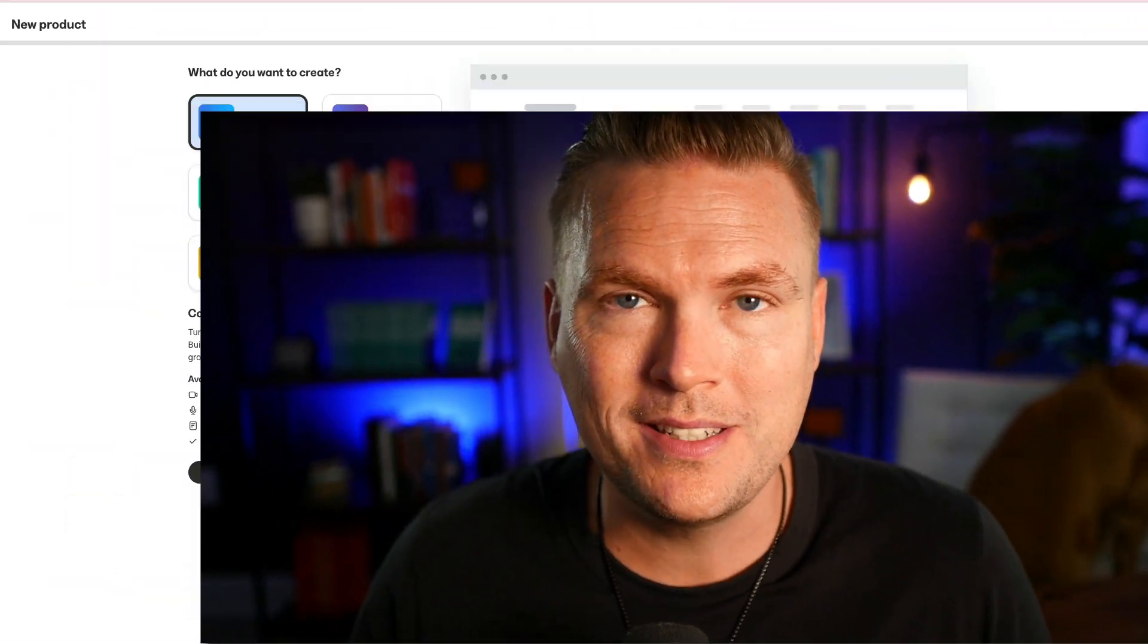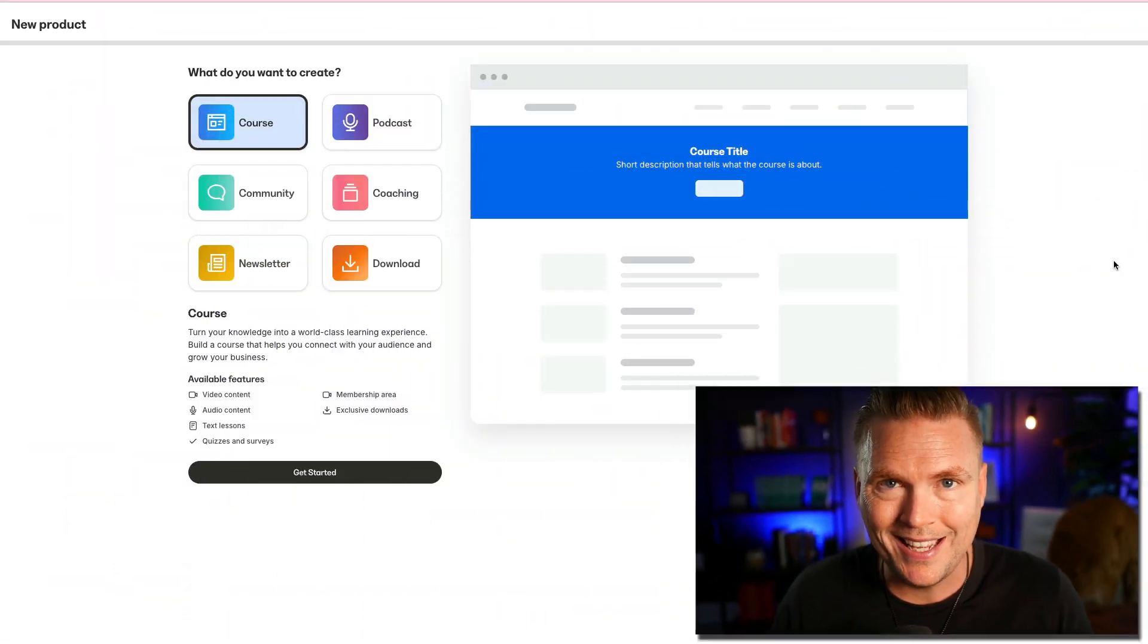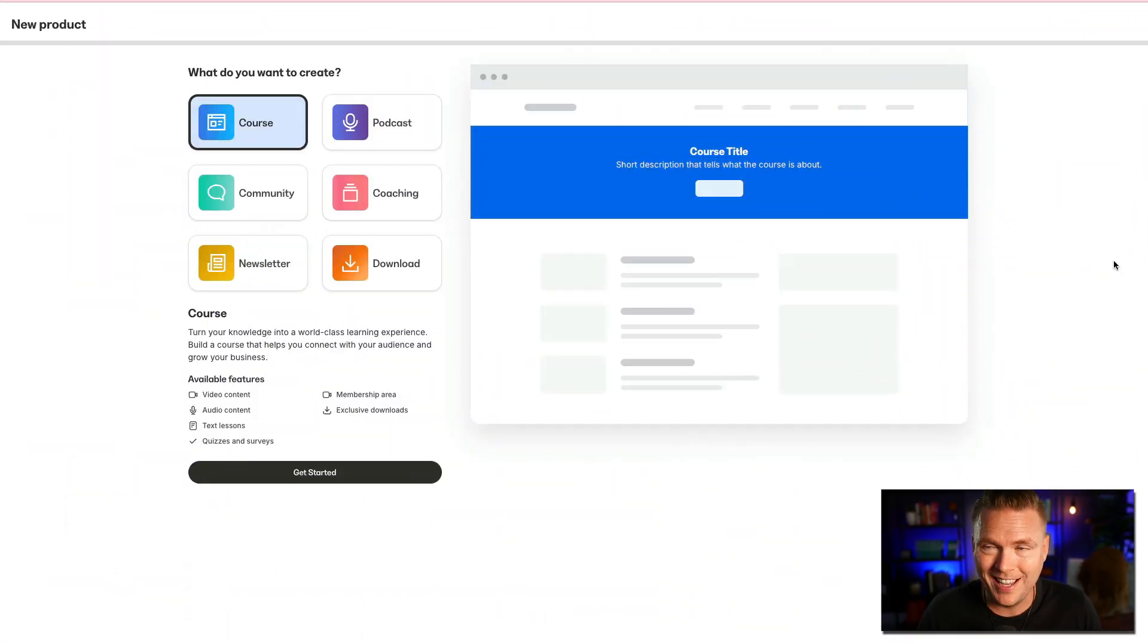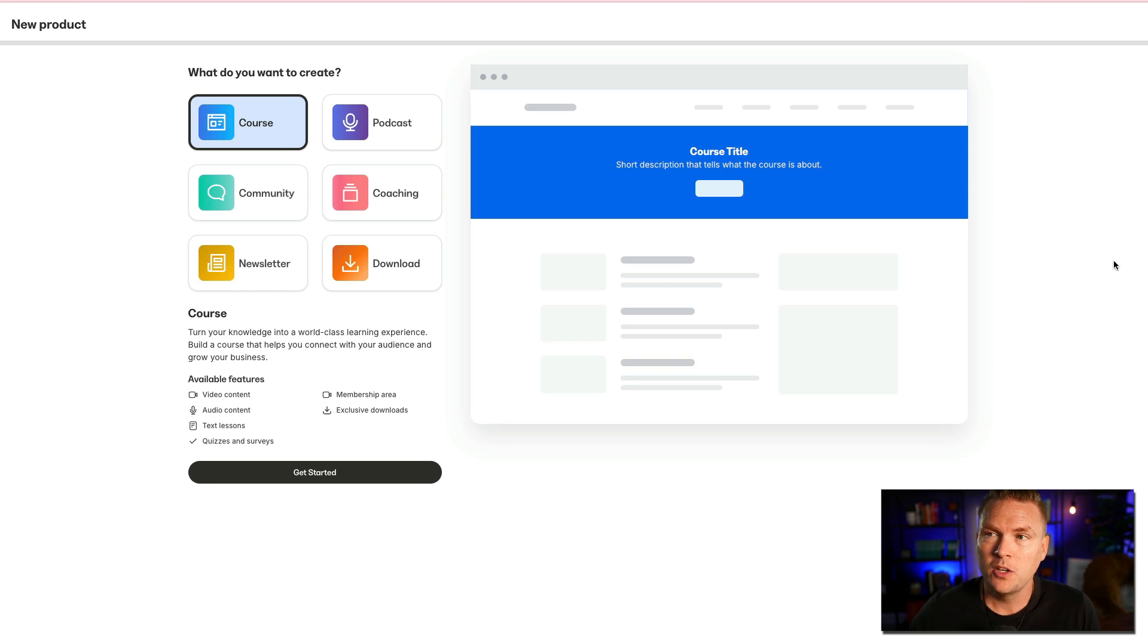Do you ever look at all these people that have podcasts and wonder, could I do that? Yes, you actually can, and I'm here to show you how. It's actually not that complicated, and Kajabi makes it super easy to do. So in this video, I'm going to show you step-by-step how to create your own podcast using Kajabi.